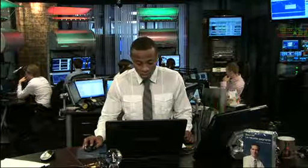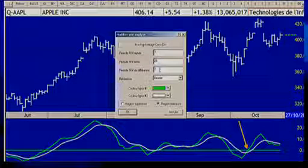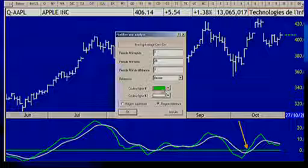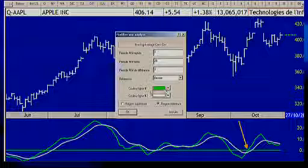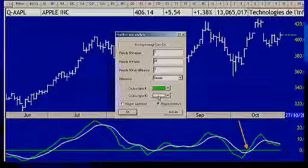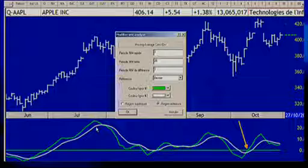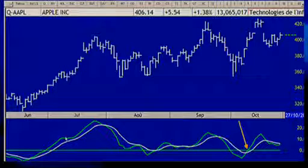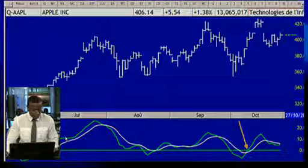In our software, Market Vision Plus, the MACD settings we use are 7-28-7. The green line is the shorter-term MACD, and the white line is the signal line.